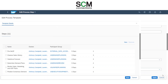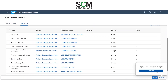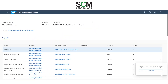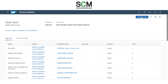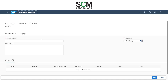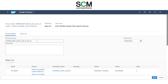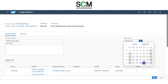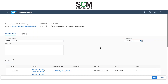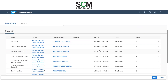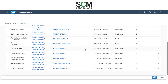Since I didn't change anything, I'm going to cancel out of this view and we are going to create our own process. I'm going to rename this process Spark SNOP September, set the start date to September 2nd — a Monday — and save.